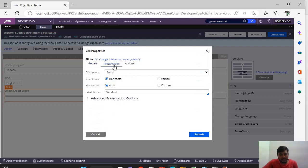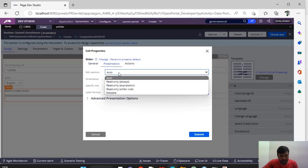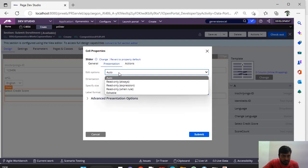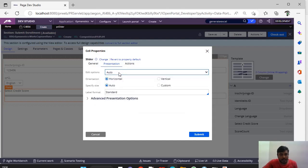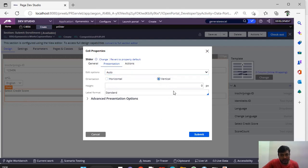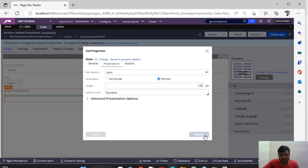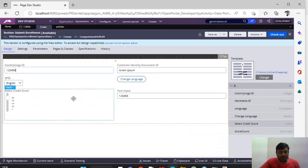Coming to presentation, you have edit options where based on your harness you can play around with this. And this is orientation where you want to define if it is in horizontal way or a vertical way. If I give it vertical, it would be asking for some height. I am giving some pixels.